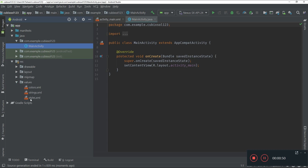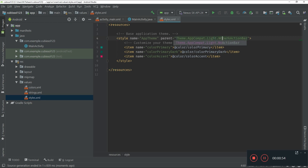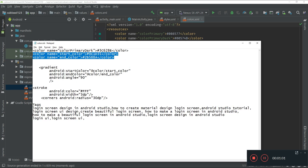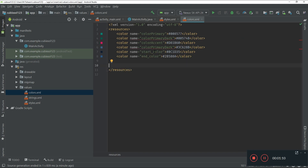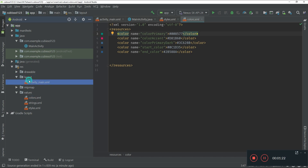First, open the resource folder, then the values folder, and click on styles.xml. Change 'DarkActionBar' to 'NoActionBar'. After this, go to your colors file and paste in these colors. Make sure to delete the colorPrimaryDark line because we have created a custom color for colorPrimaryDark.